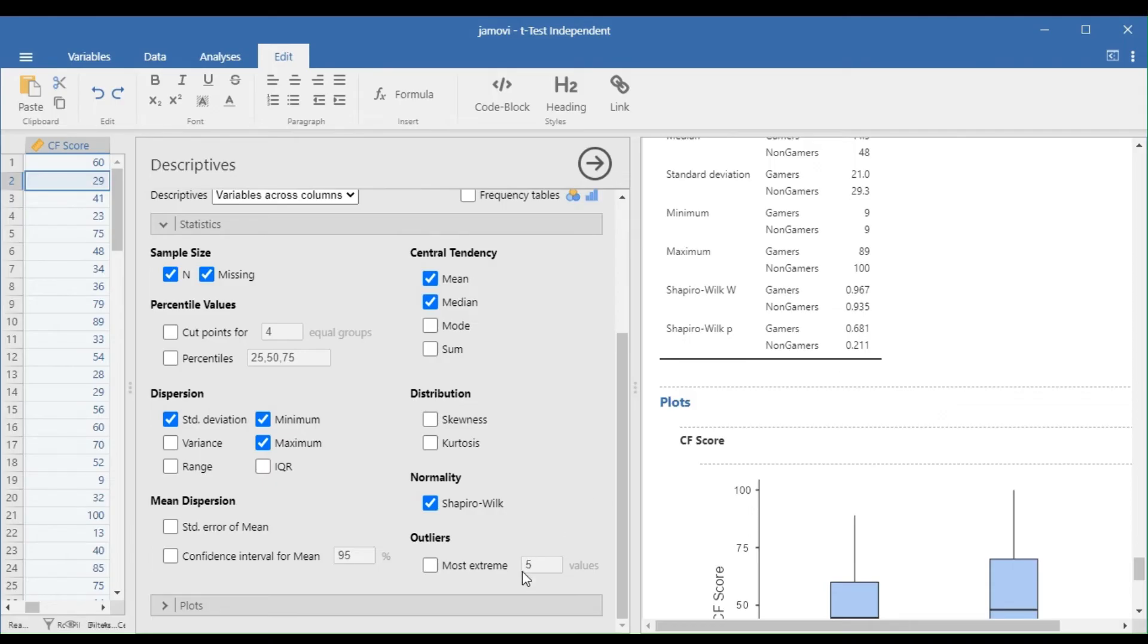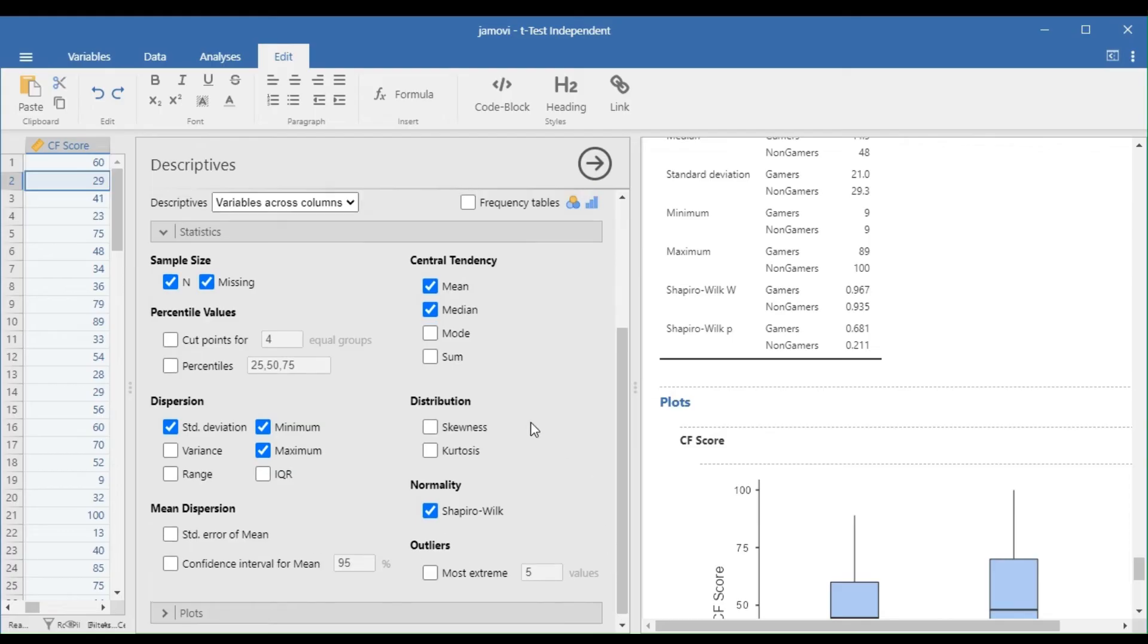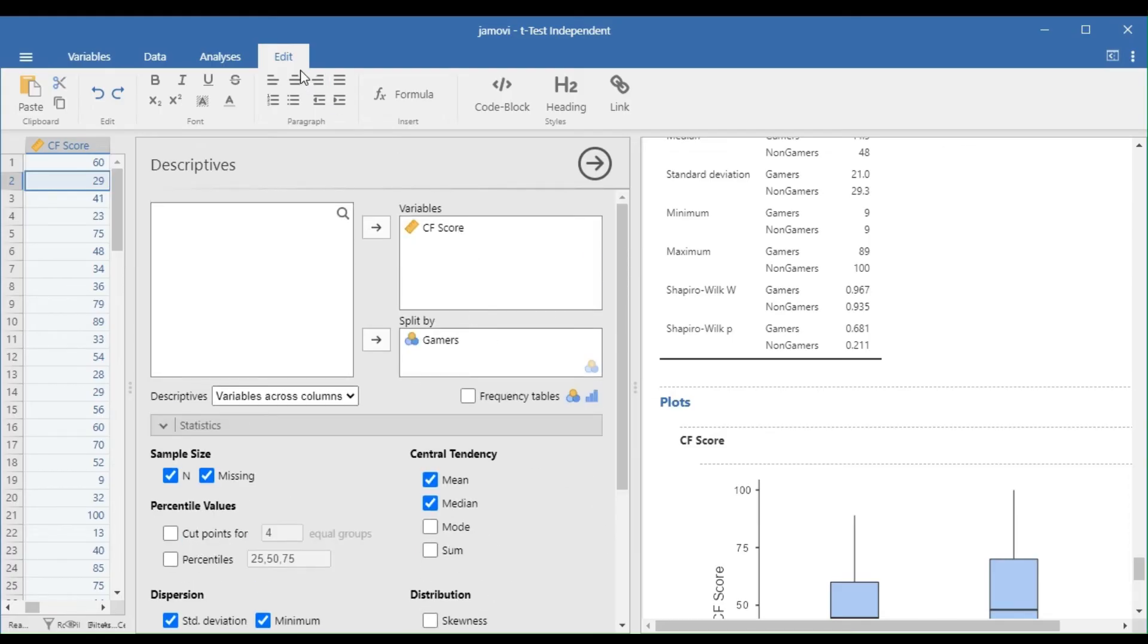By satisfying the first five assumptions, we can now proceed with the test. Go to Analyses, T-Tests, and select Independent Samples T-Test.